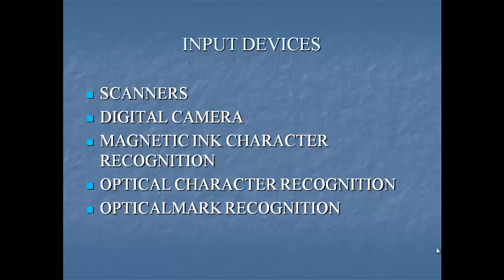Next one optical mark recognition OMR. OMR also called mark sensing is a technology where an OMR device senses the presence or absence of a mark such as a pencil mark. OMR is used to tests such as aptitude test.